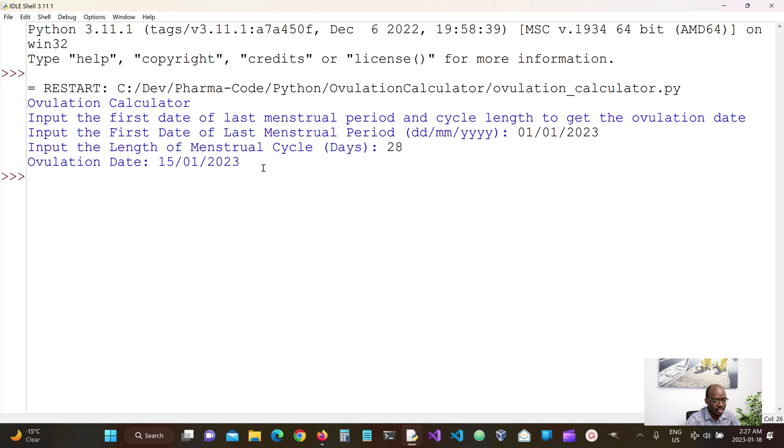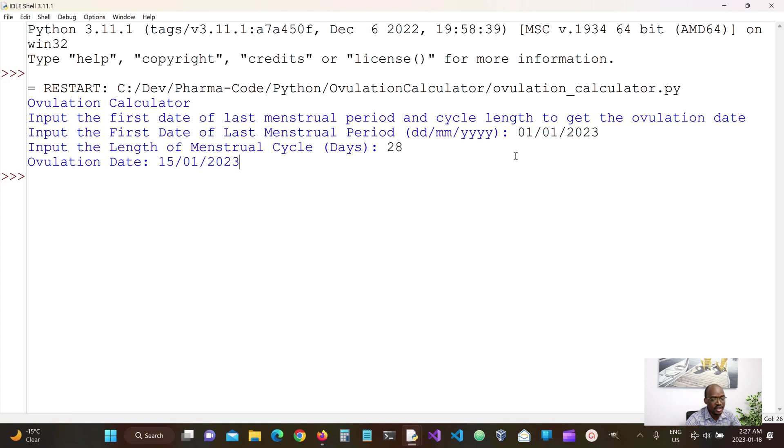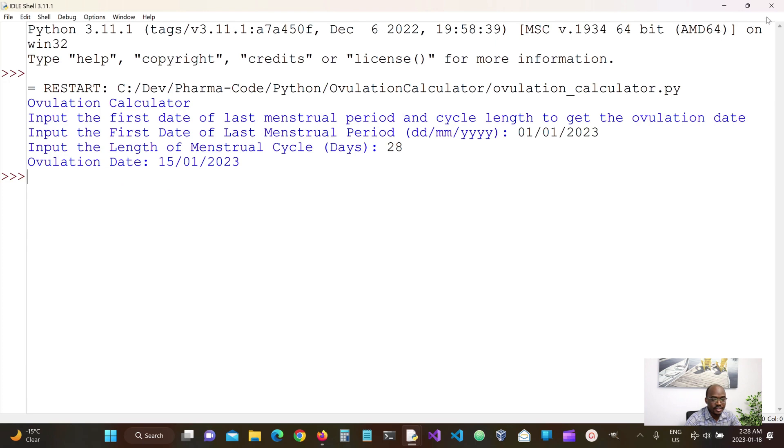So what this does is it takes the cycle length 28 subtract 14 from it. So we know that ovulation should occur 14 days before the next one and then we add it to this. So it means on the 15th day of January 2023 ovulation should occur. So this looks good.